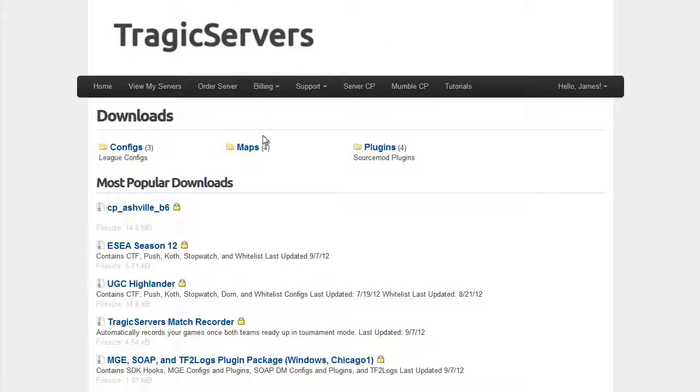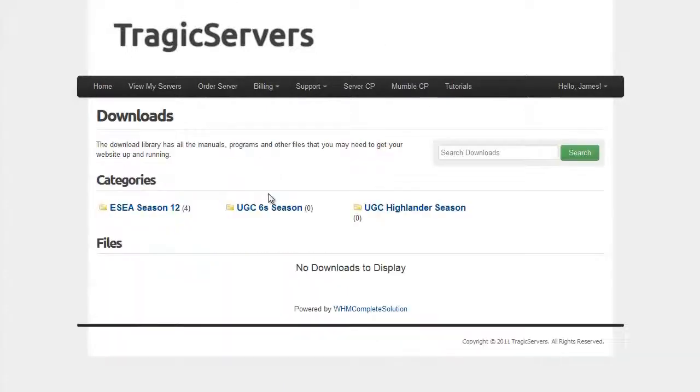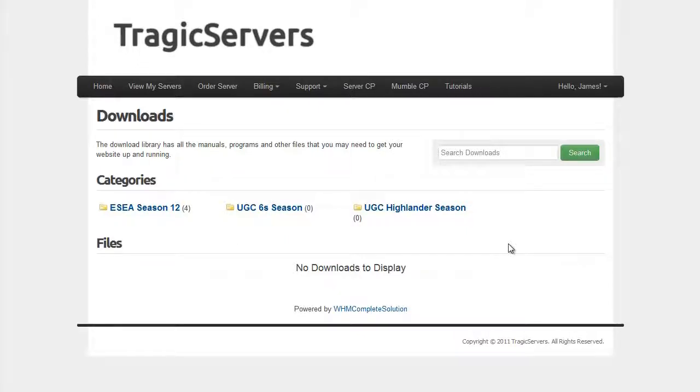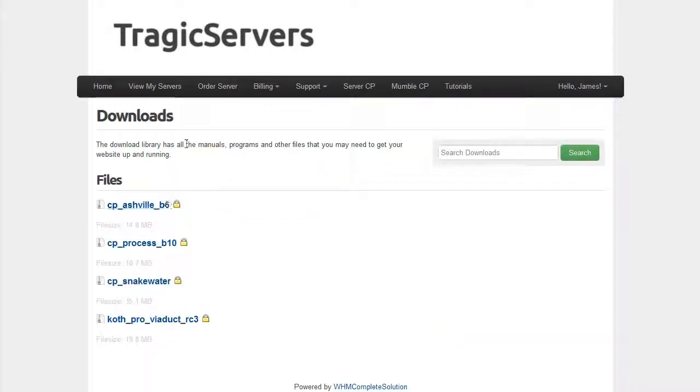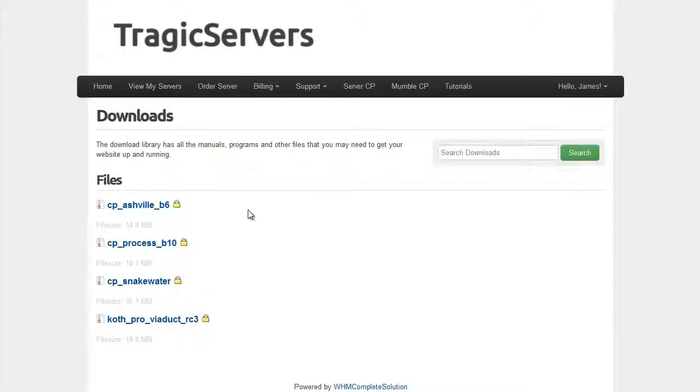So now that we're at this downloads page, we're going to talk about maps today, so we'll click on maps, and then you can see that he has it segmented into different leagues and variations of TF2. We're going to concern ourself with ESEA Season 12, and these are all the custom maps you might need for this season. So we're going to go ahead and download the worst map on here, which is CP Asheville B6.